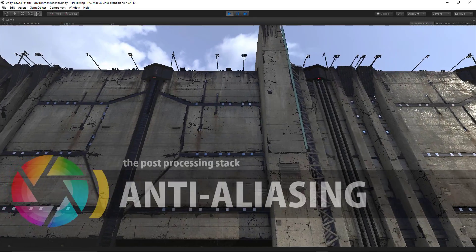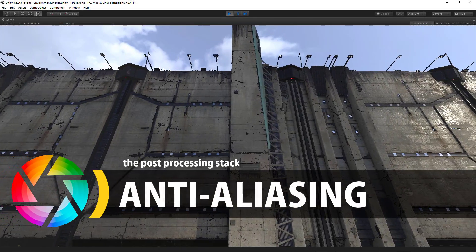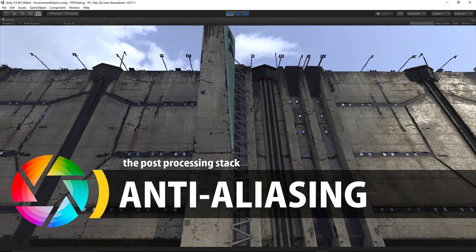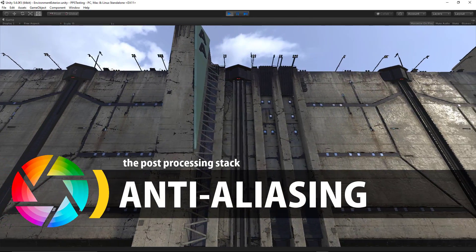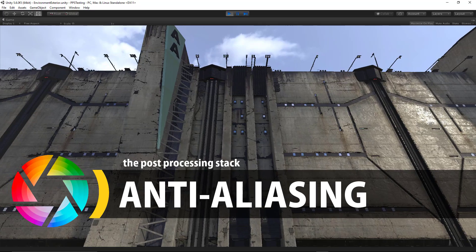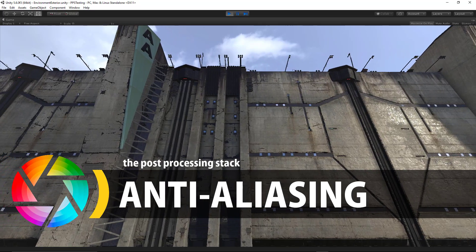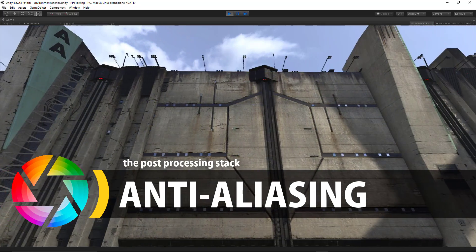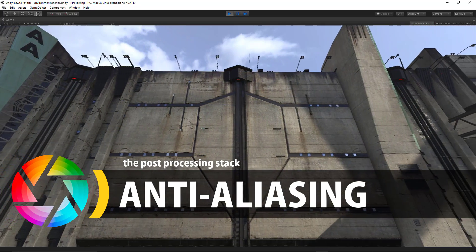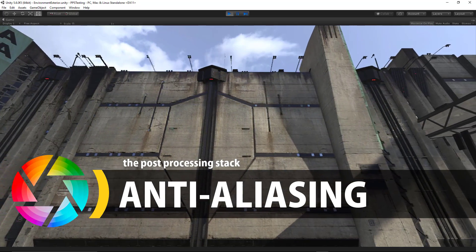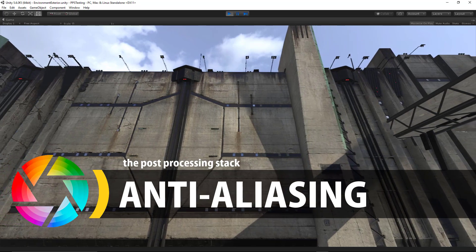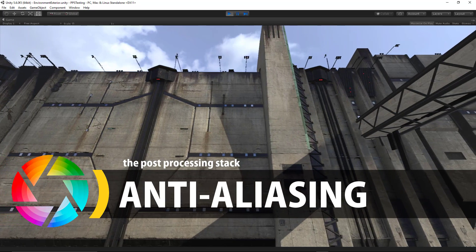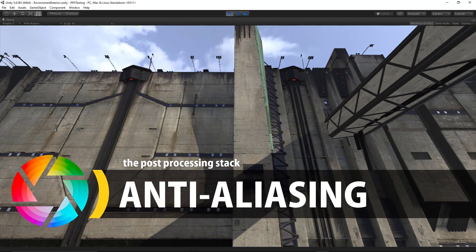Hey everybody, today we're going to begin a series of deep dives into the post-processing stack. To kick things off, we're going to discuss the anti-aliasing feature, and as we test, keep in mind that there's a lot to save for the minor details with regard to the overall look of our environments.